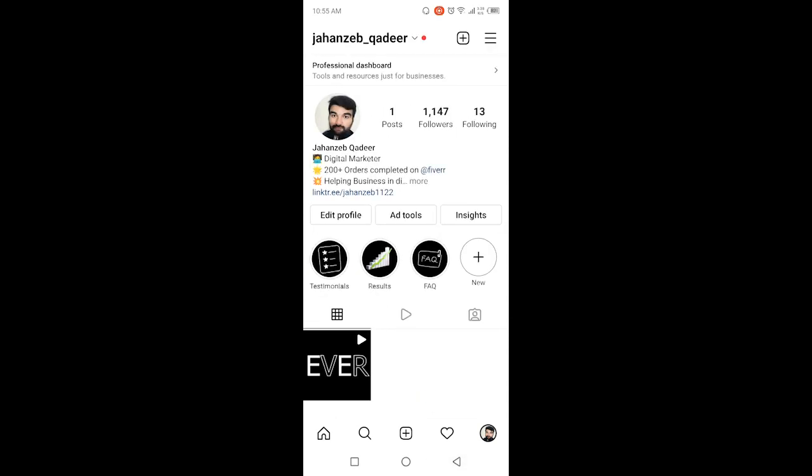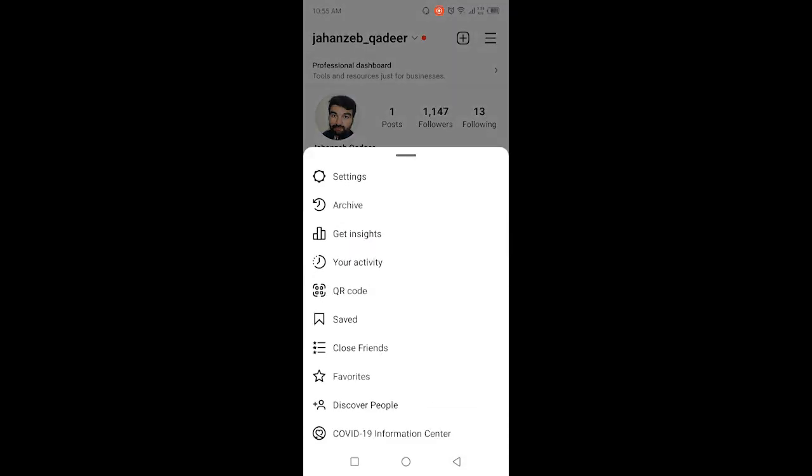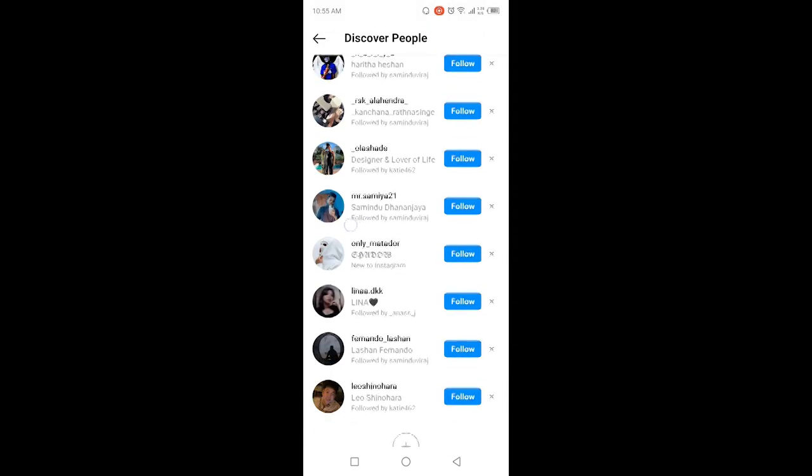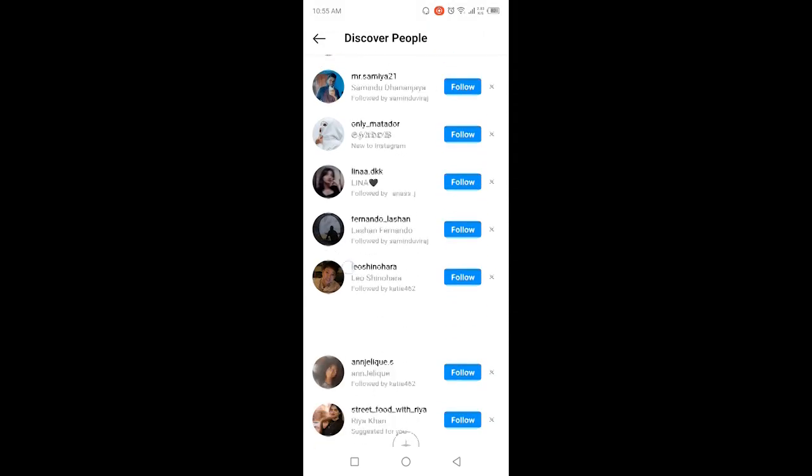Click on three bars and click on discover people. So here you'll find all your contacts.